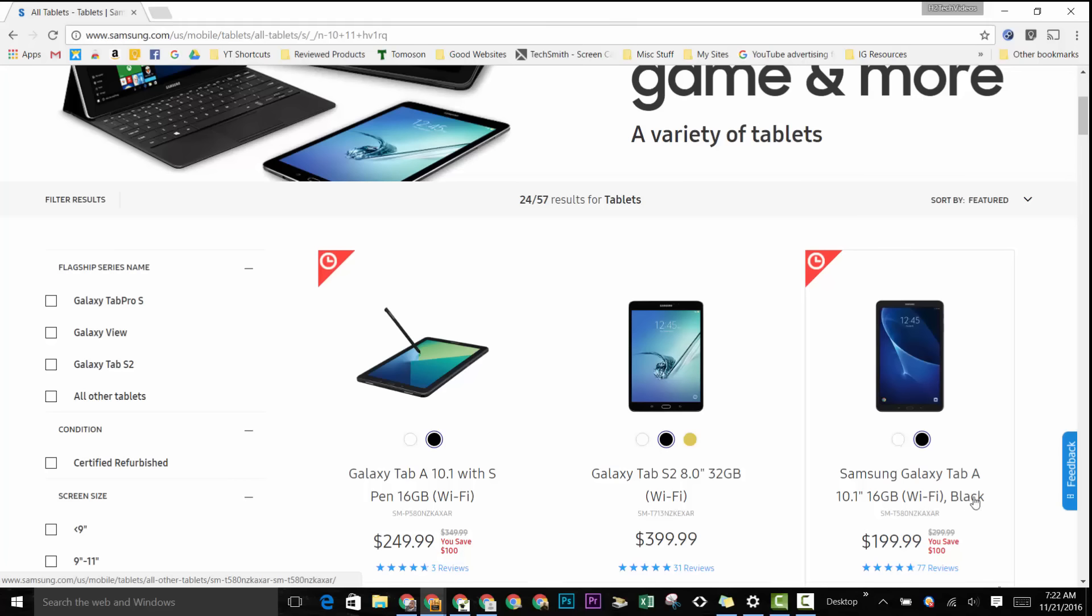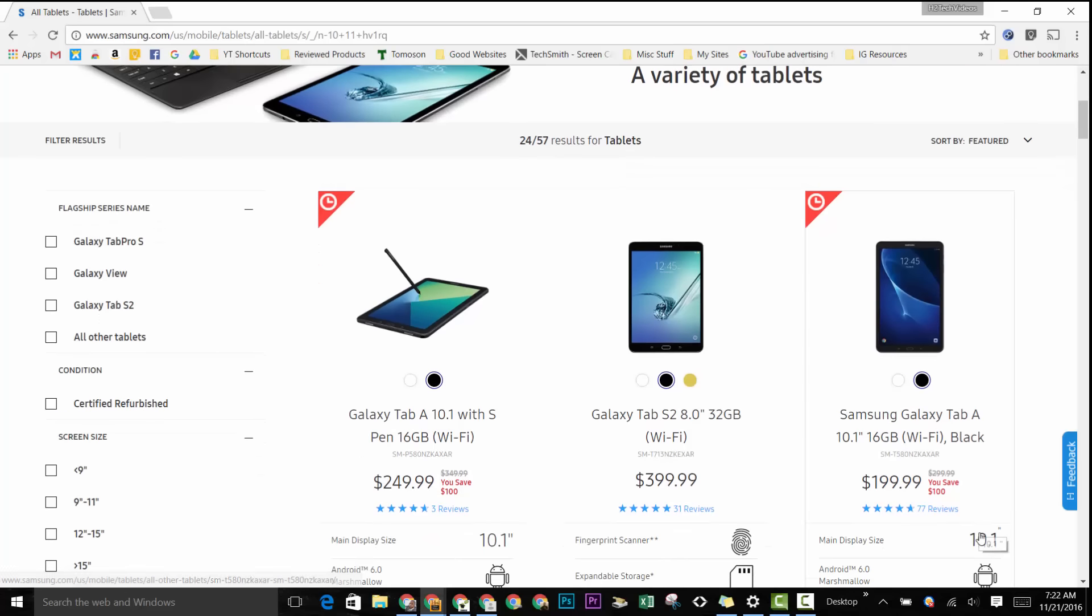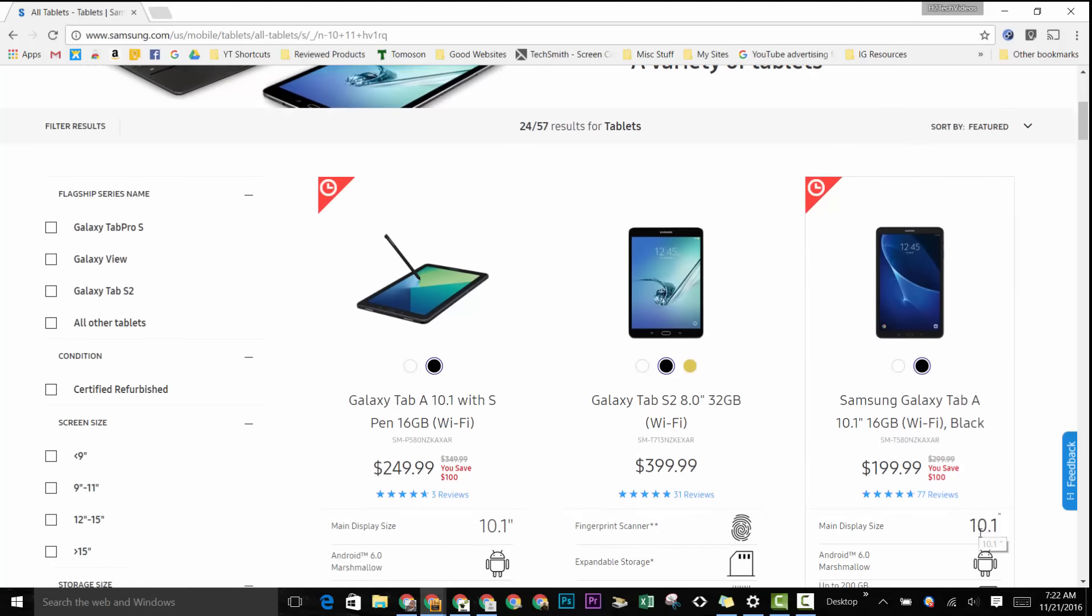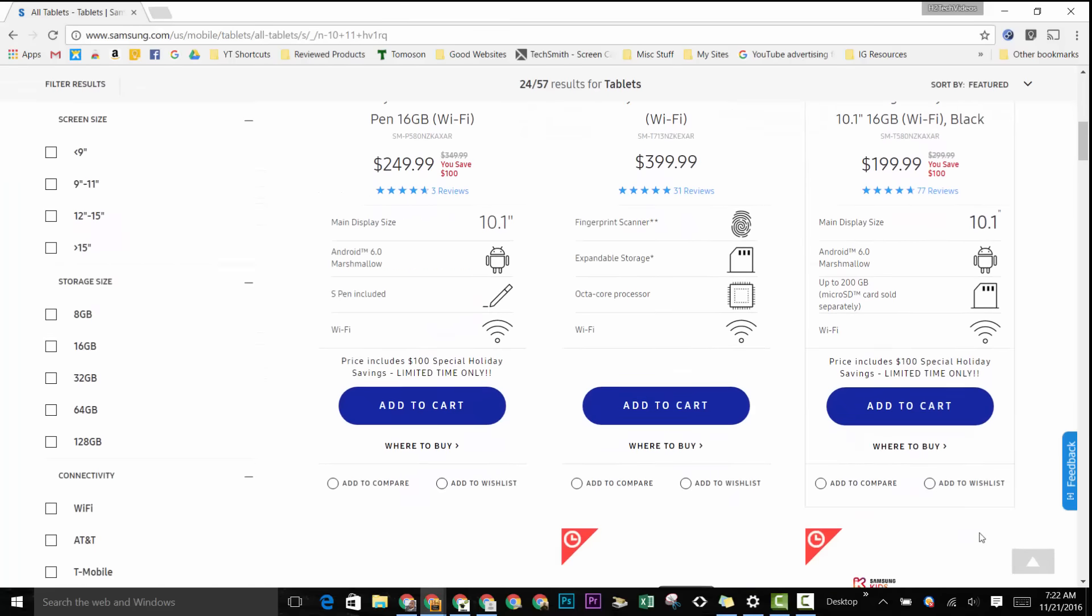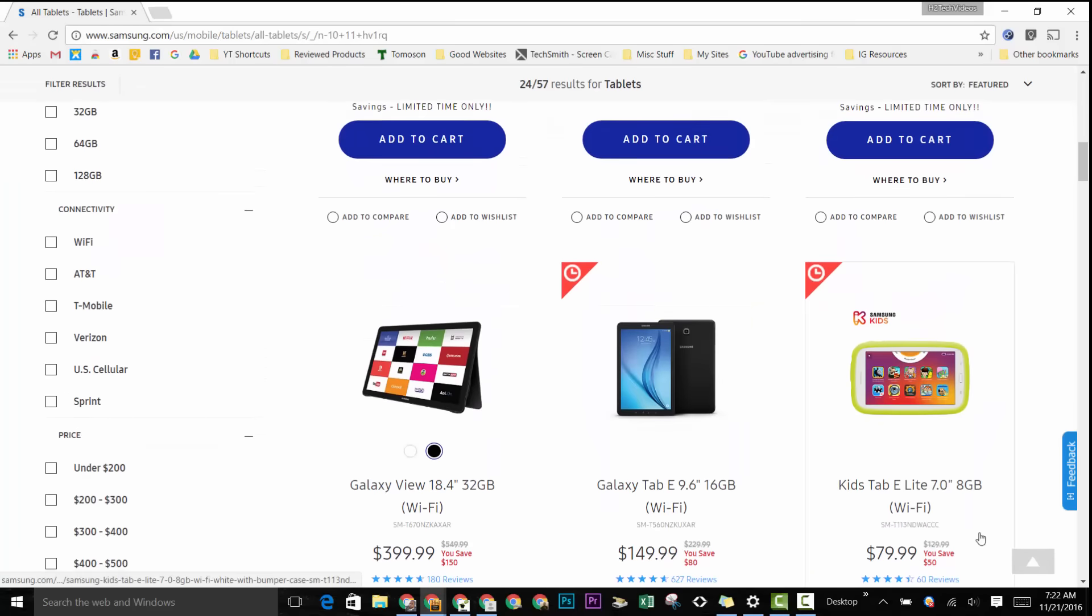You also see right here, if you want the version that doesn't have the S Pen, that one's also on sale for $100 off, for $199. So crazy deals—don't have to wait till Black Friday to get them.